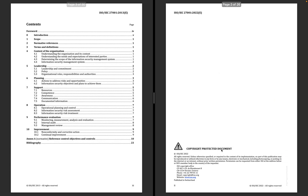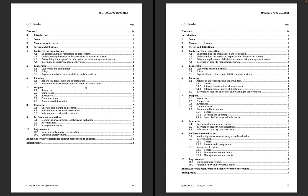Let's look at the contents. Sections 4, 6.1, 6.2, 6.3, 6.4 remain the same, and section 5 — leadership — also remains the same. Section 6, Planning, has some additions: three new subsections — 6.1.1, 6.1.2, and 6.1.3 — covering actions to address risks and opportunities, information security risk assessment, and information security risk treatment.